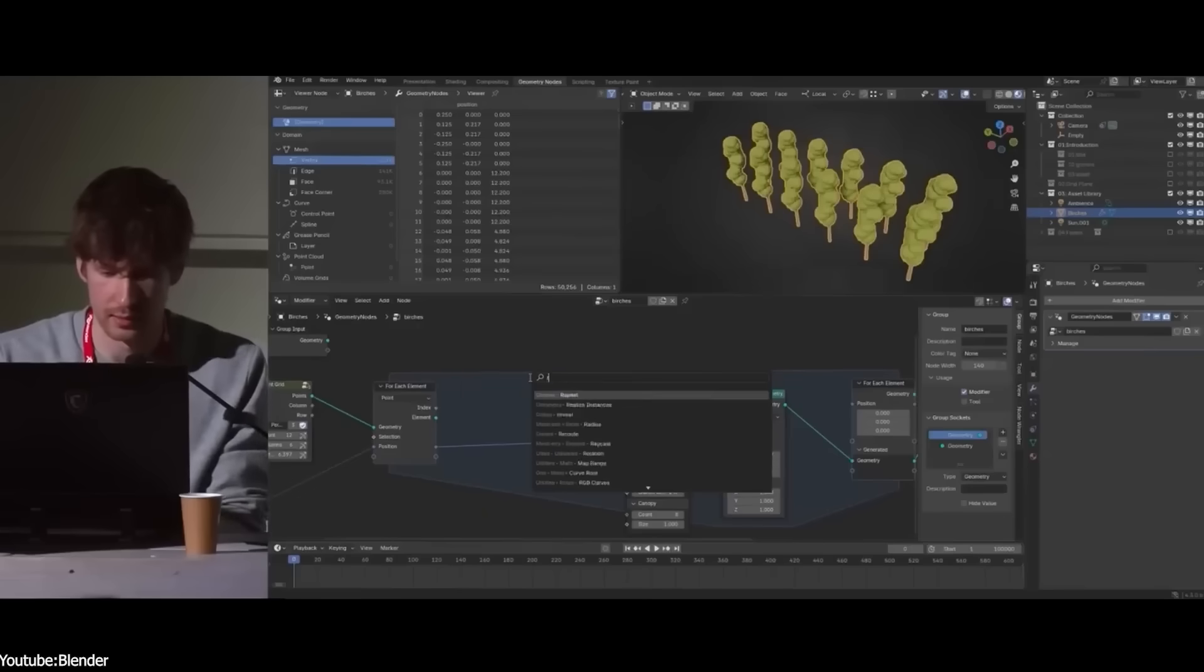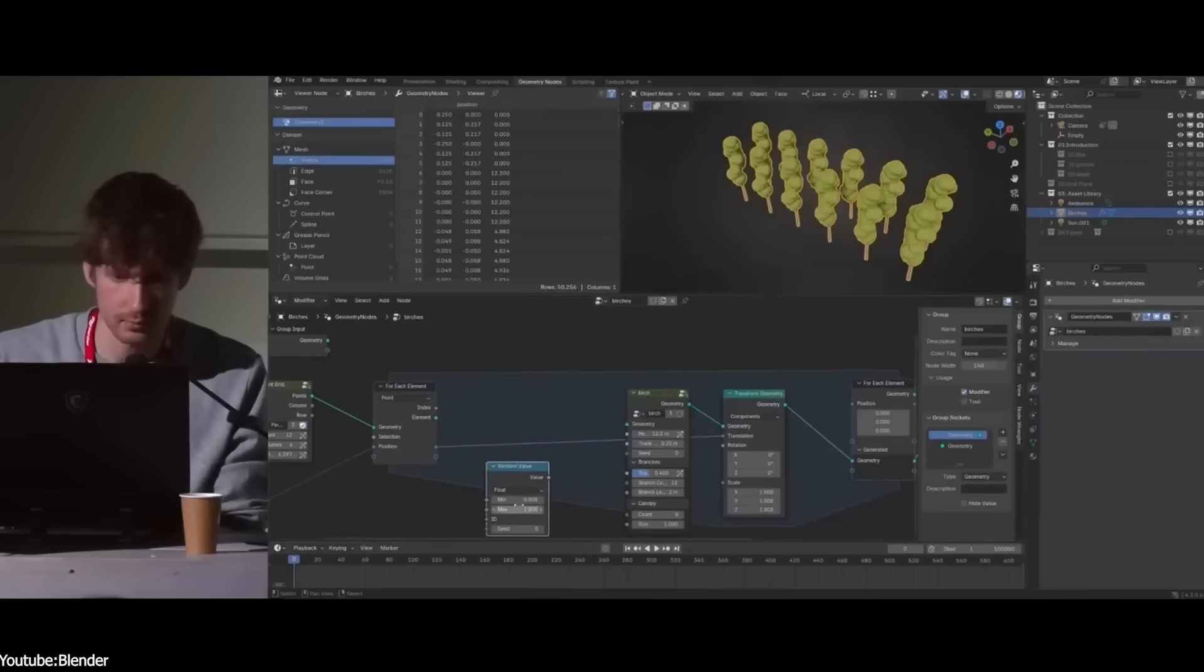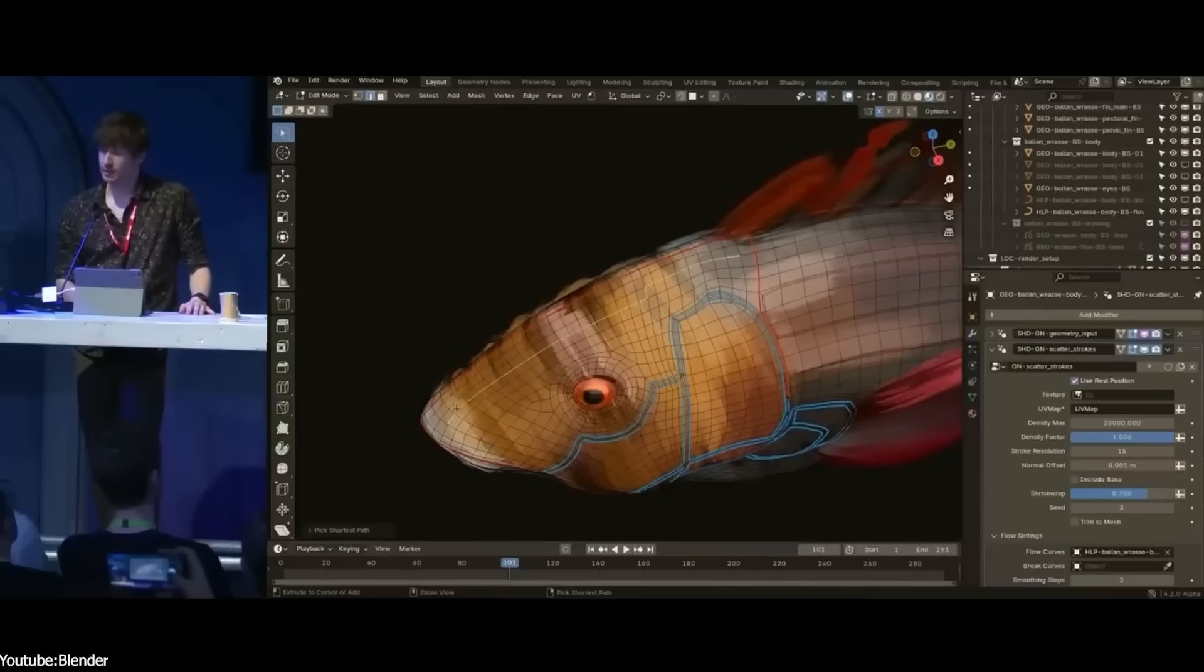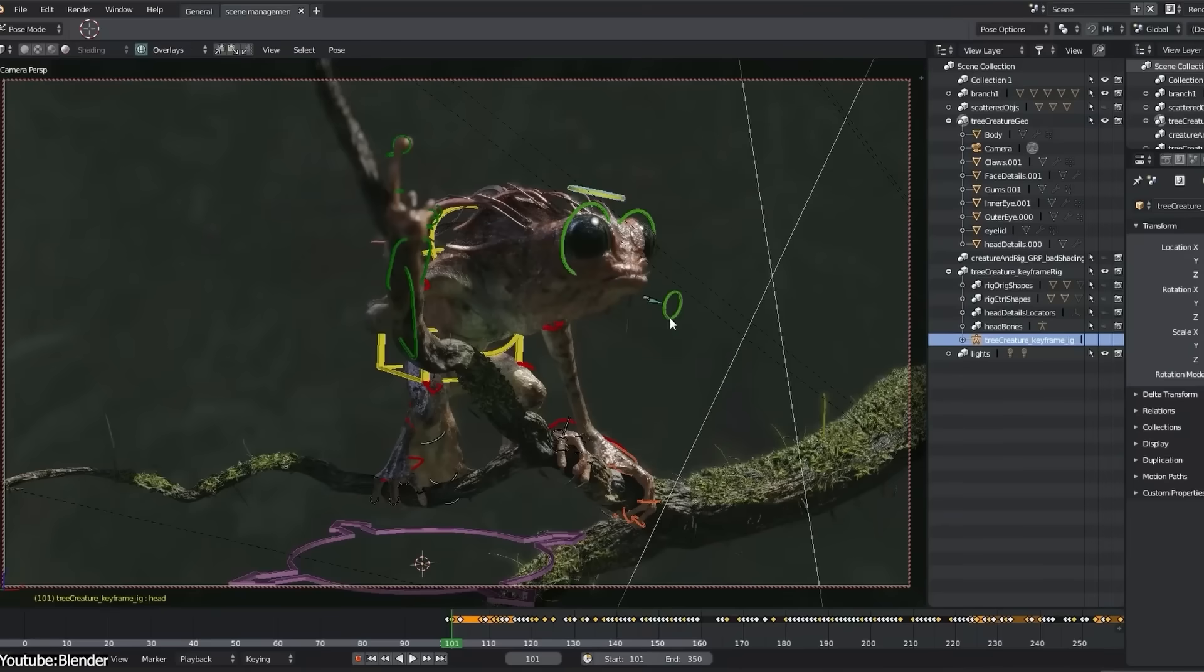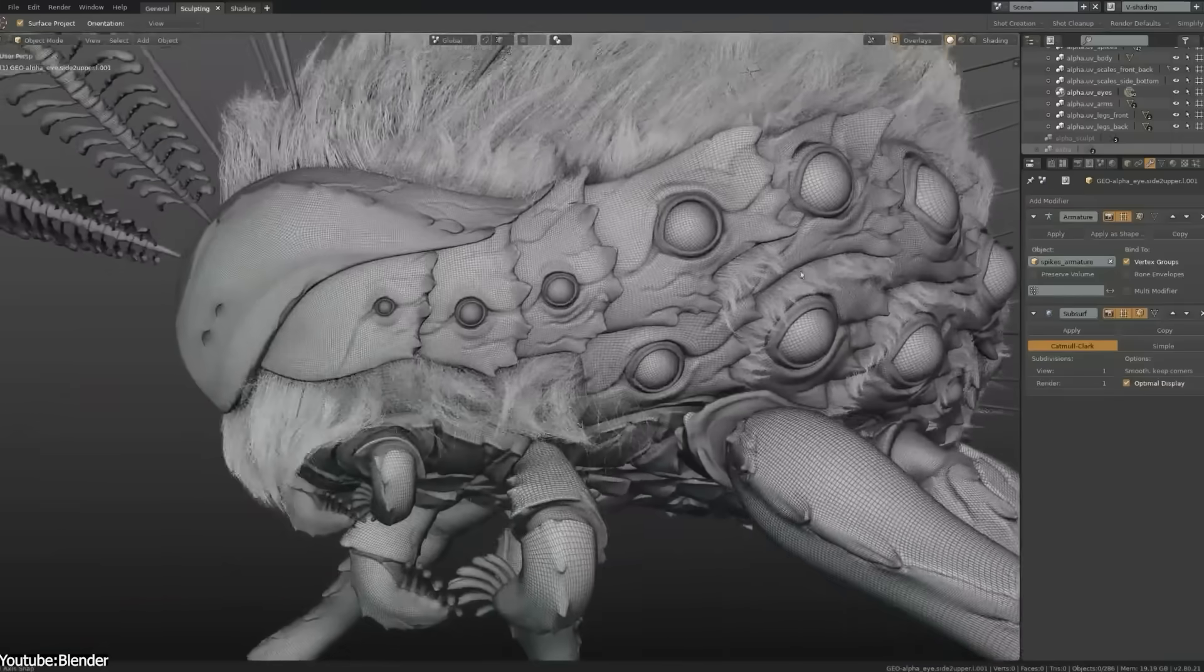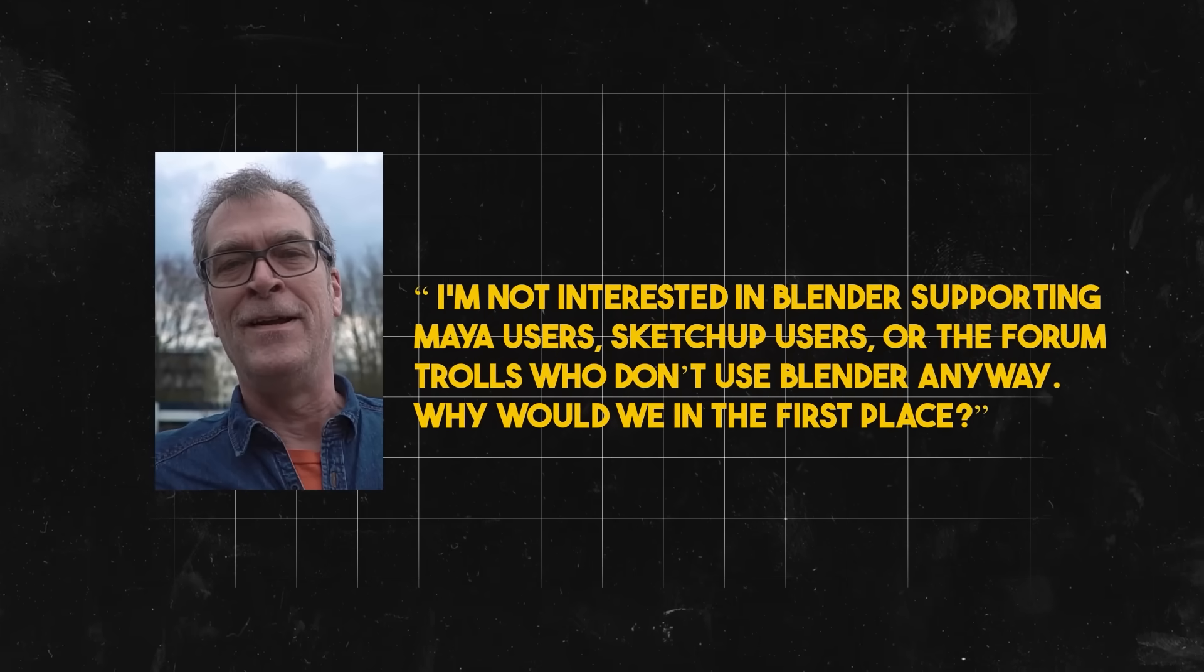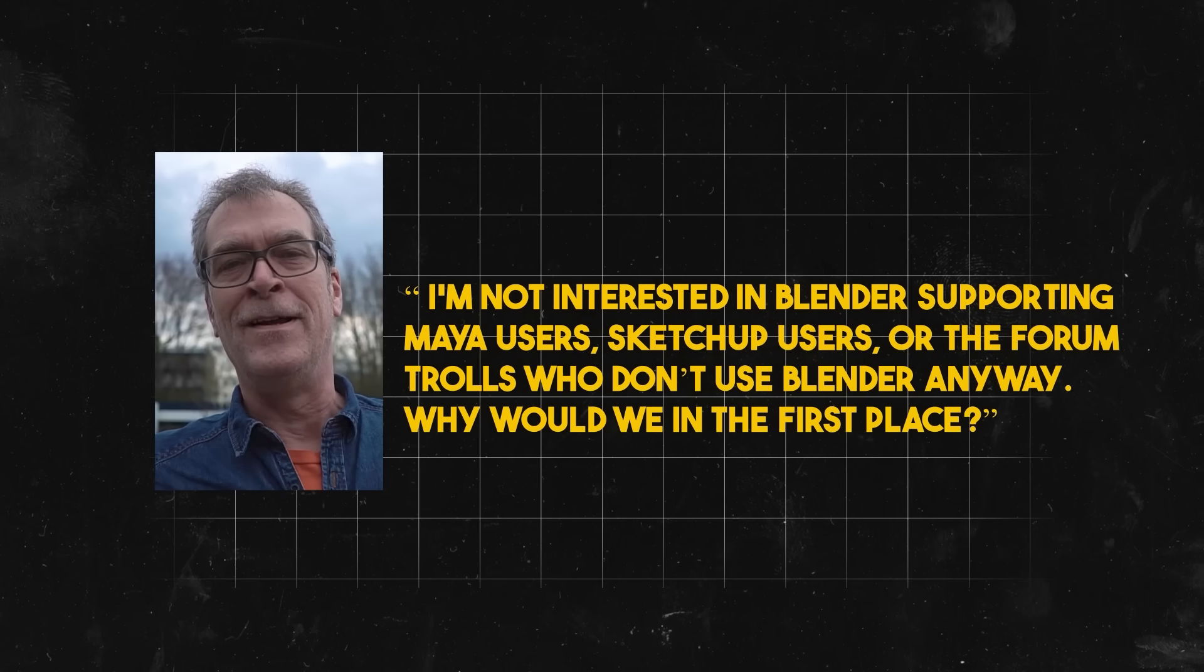Will this tool make sense in 10 years from now? Will it integrate with other parts of Blender without creating overlap? You see, these questions matter more than copying features from other 3D software. Ton Roosendaal, Blender's founder, has been very clear about this mindset. Years ago, when he was asked about catering to Maya users, he said, I'm not interested in Blender supporting Maya users, SketchUp users, or the forum trolls who don't use Blender anyway. So why would we in the first place?